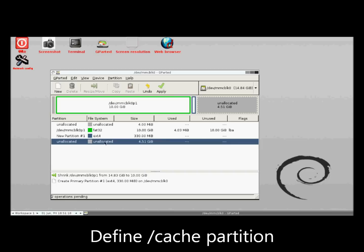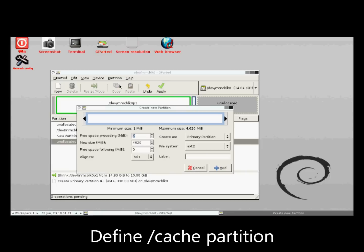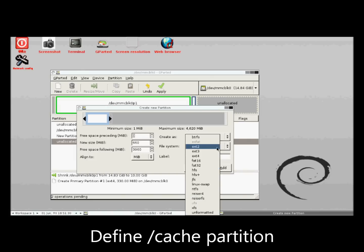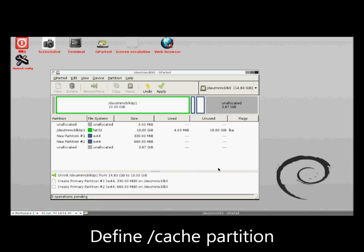Next, I define the cache and data partitions using the exact same method I used for the system partition, except here I will allocate 660MB for cache and 2GB for data. All allocations and file system types are consistent with the file system on my primary ROM.